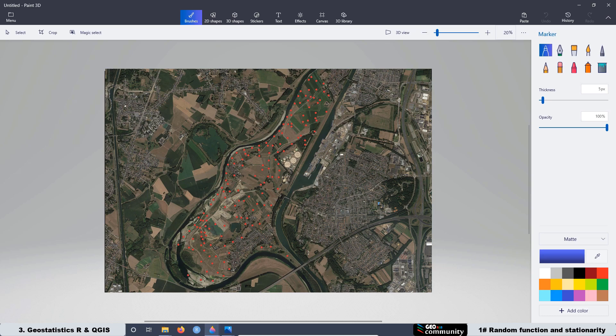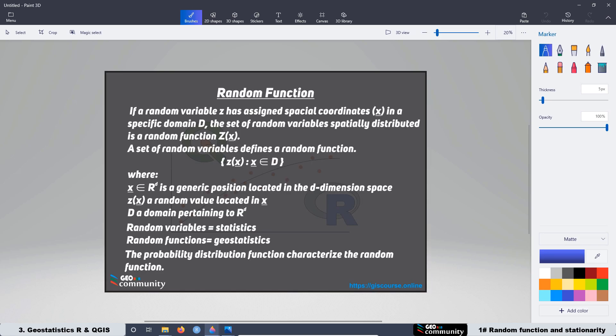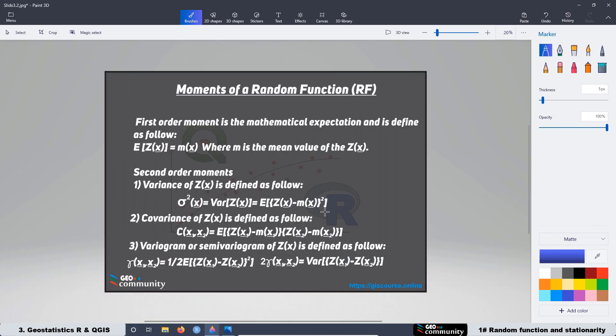We did not take into consideration the coordinates, the location, or the position of our measurements or samples. Also, in this first lesson, we are going to see the first and second moments associated with the random functions, as we did with the random variables.